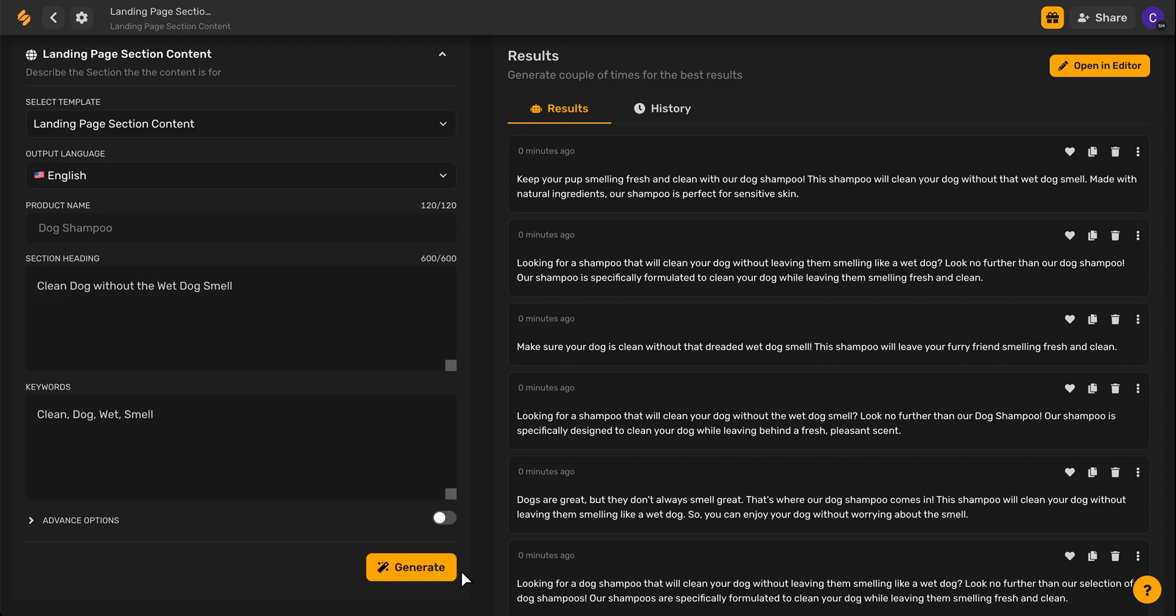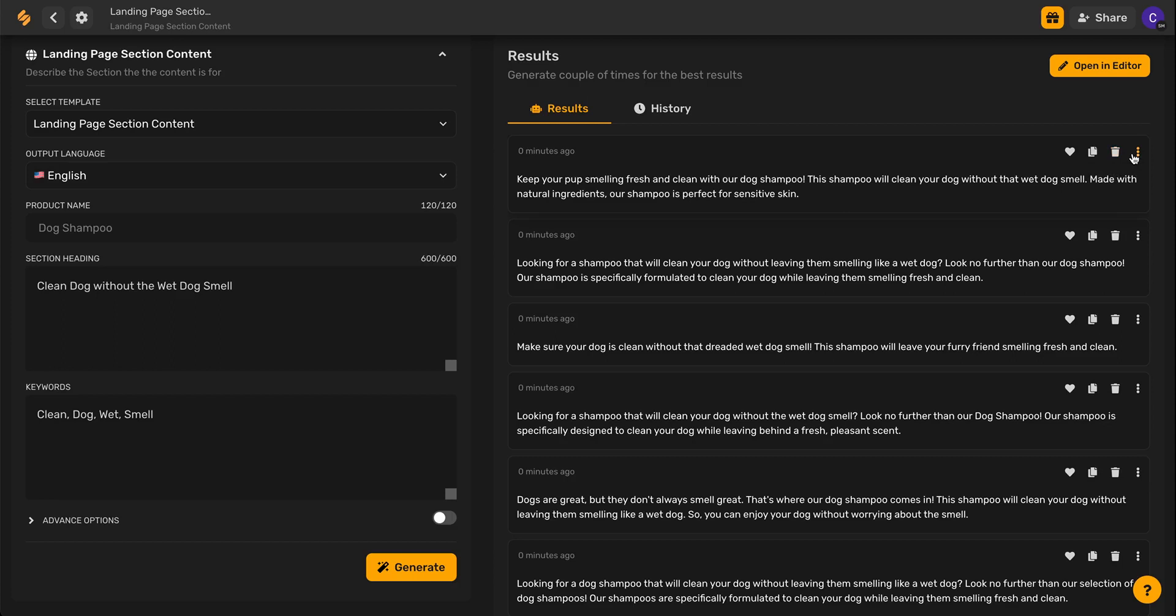Once you're finished generating results, you can always click this heart icon to select your favorites. Click this icon so you could copy a specific result to your clipboard and paste it wherever you wish. Click this trash can icon to delete the results you don't wish to keep. And of course, click these three dots if you would like to edit the result to give it more of your own voice.